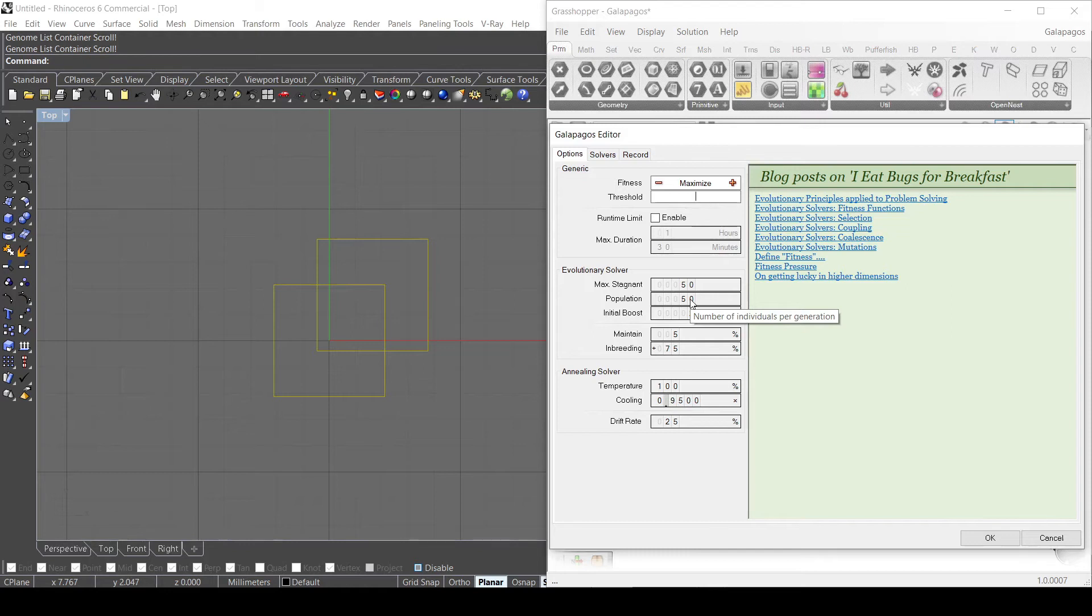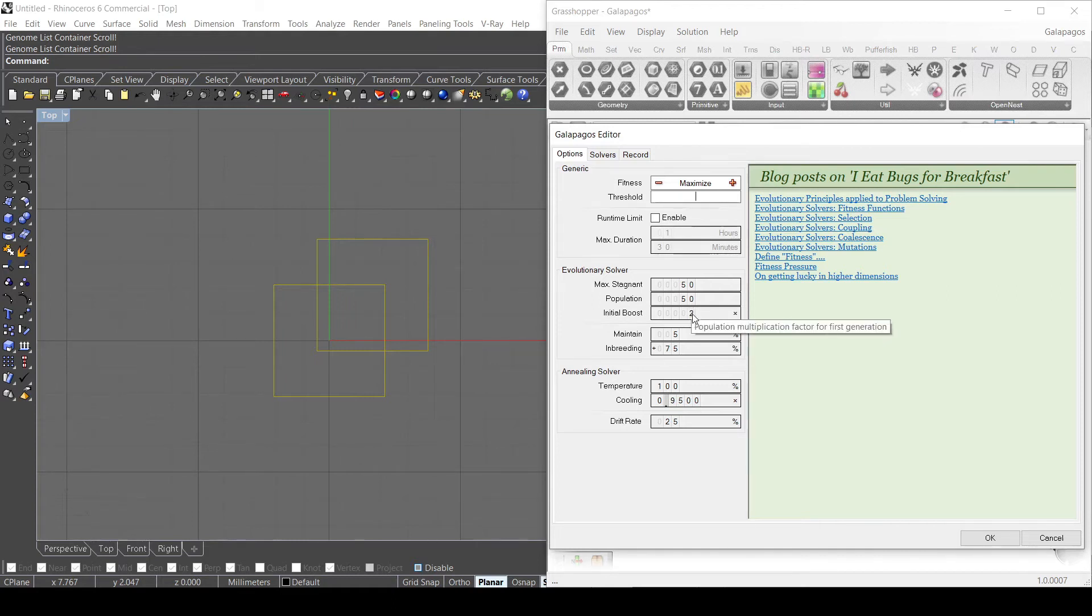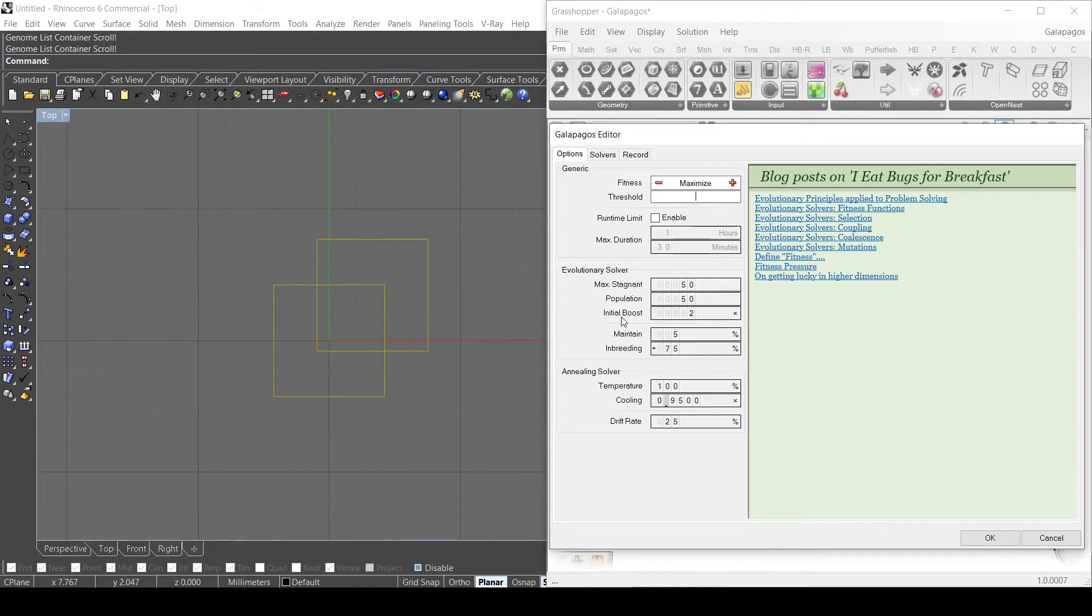The initial boost is really helpful when you have complex geometries because the initial population is set randomly. And if you have just, let's say, 50 values for the first generation, you're limiting the first 50 solutions to actually a number that's relatively small to get the best solution. Because what the algorithm does is take the best solution in each generation and use that to create the next generation. So what you need to do at the beginning is probably set an initial boost, let's say three, four, or five times higher, in order to get more solutions at the beginning so it can filter the best solutions to create the next generation.